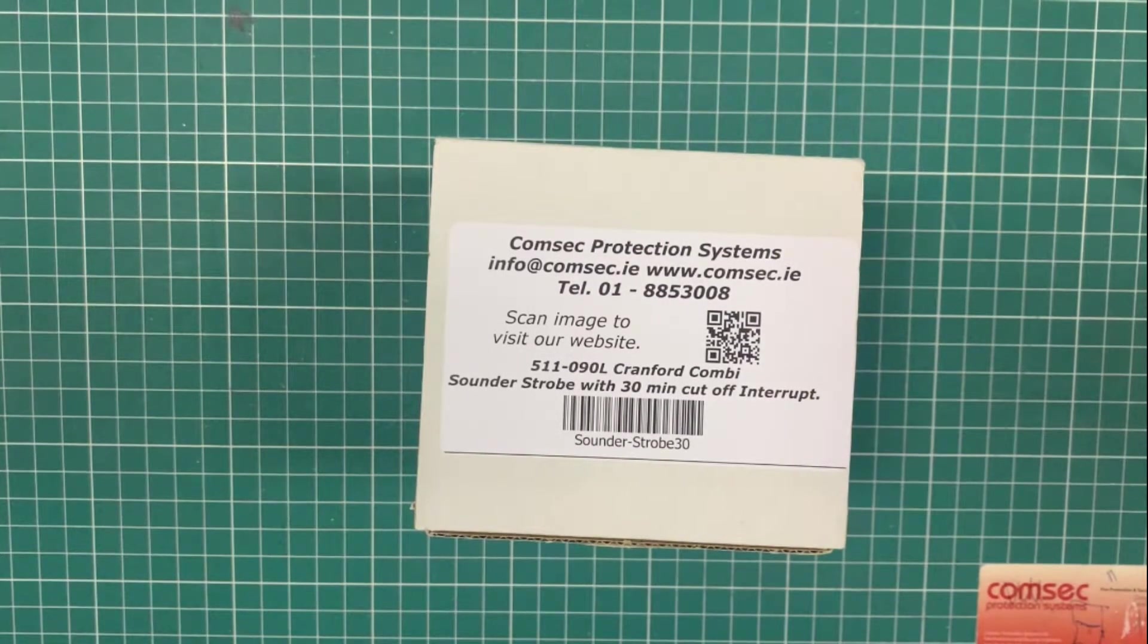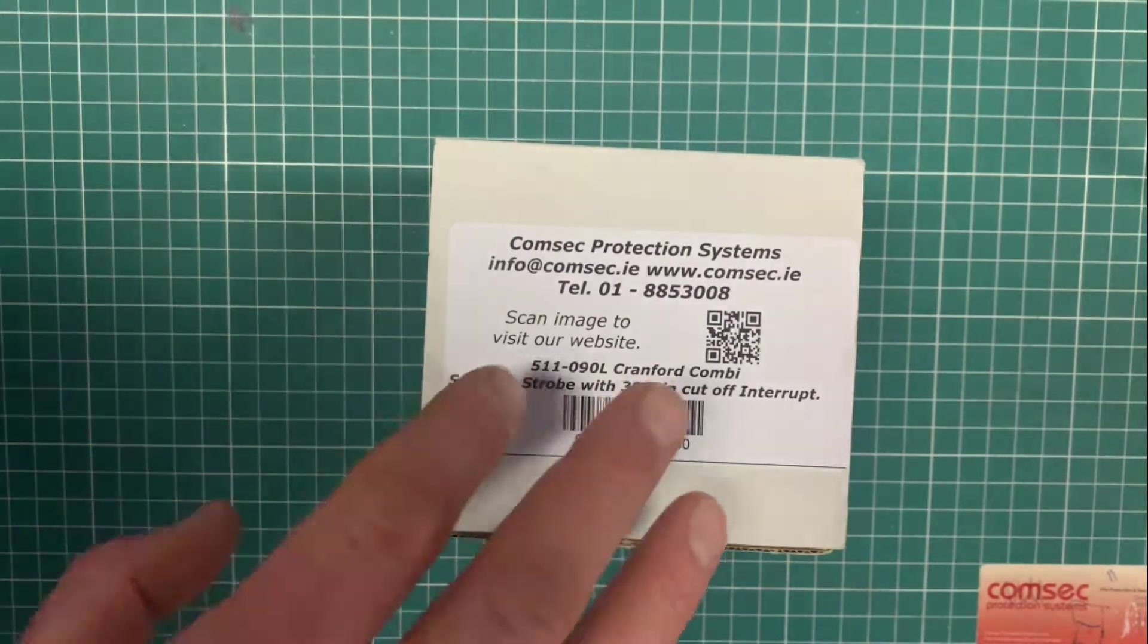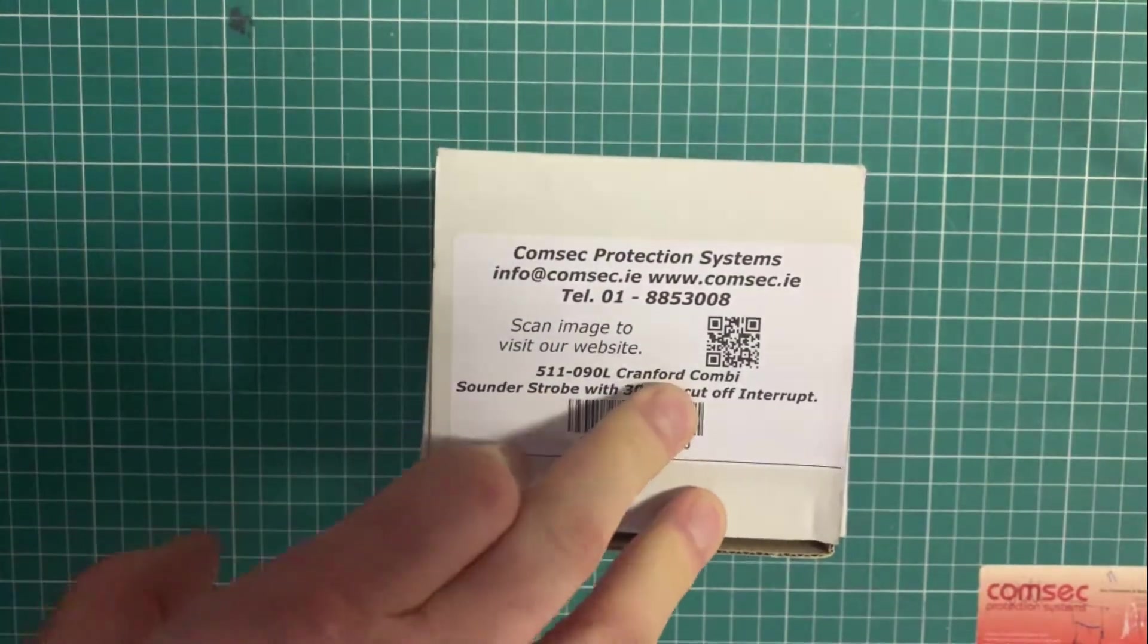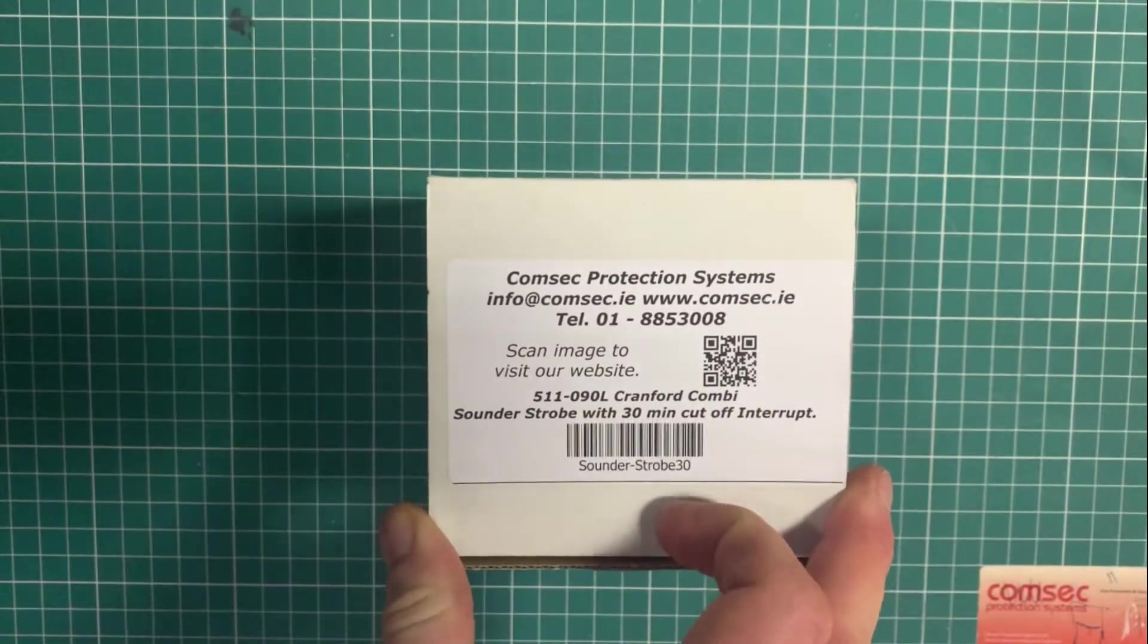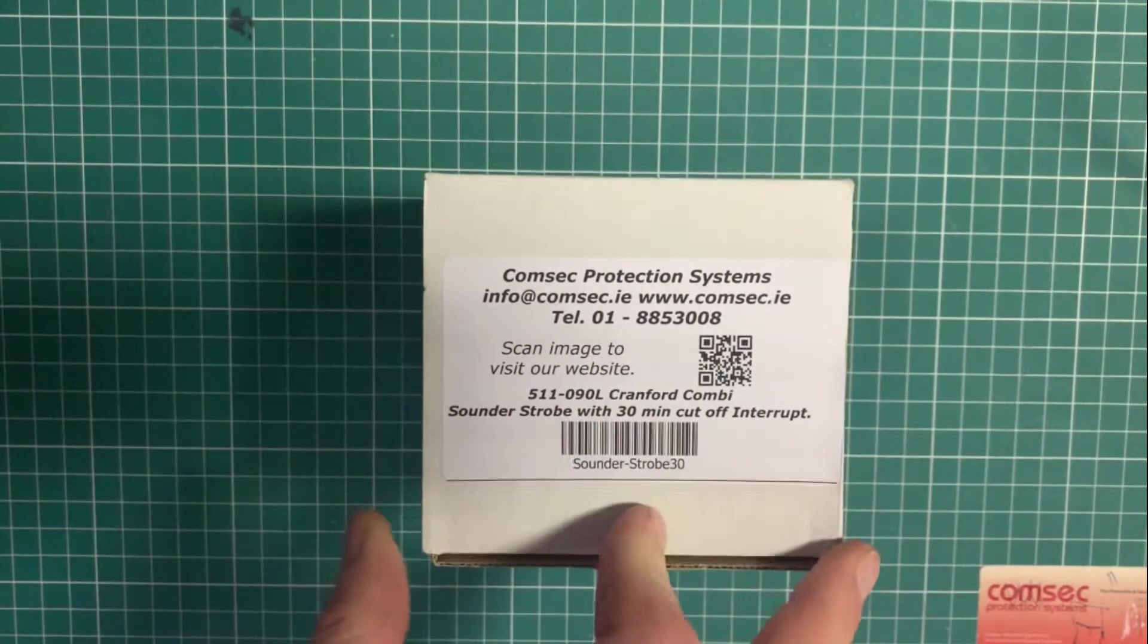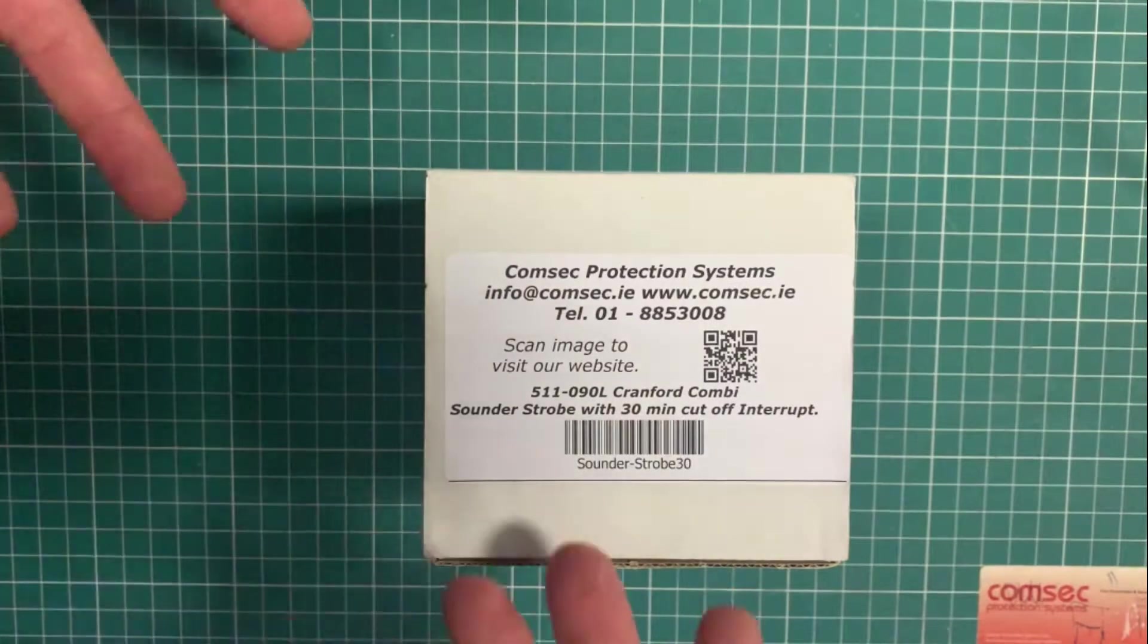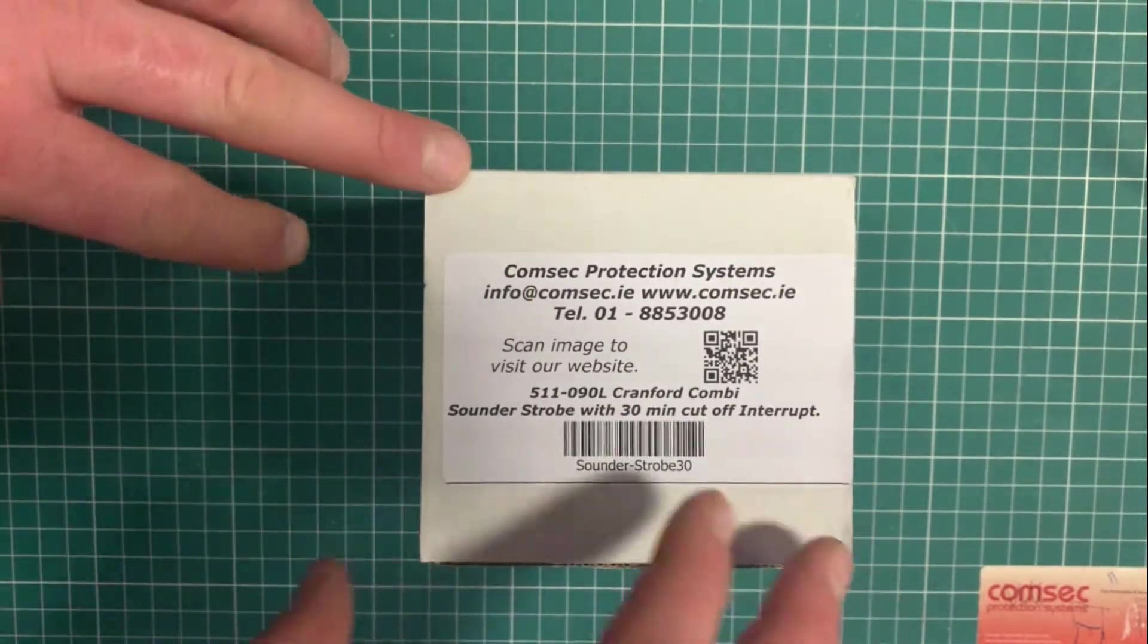The Irish fire alarm standard requires the use of an external sounder strobe unit at the entrance to a building for the fire services to determine which is the best entrance to use to show where the fire alarm panel is.